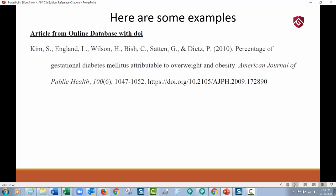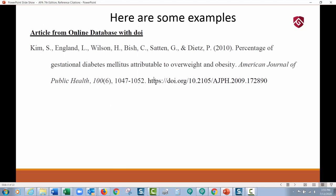Here are some examples. Here's an article from an online database that does have a DOI. There's the authors, the year, the title — notice only the first word of the title is capitalized. Then we get the journal title, where everything is capitalized and in italics all the way up to the volume number. Then you get the DOI. You'll generally find DOIs for peer-reviewed articles; you very rarely find them for non-peer-reviewed or popular magazine articles. Here's an article from an online database with no DOI — no URL, no permalink, nothing. You cite it as if you were looking at it in print.